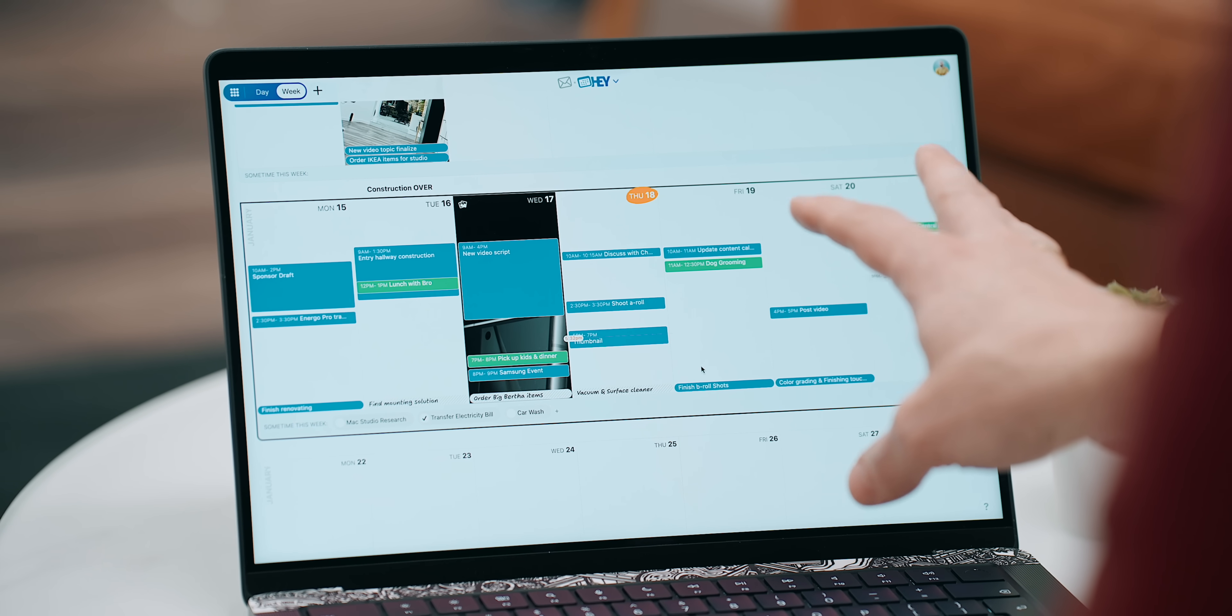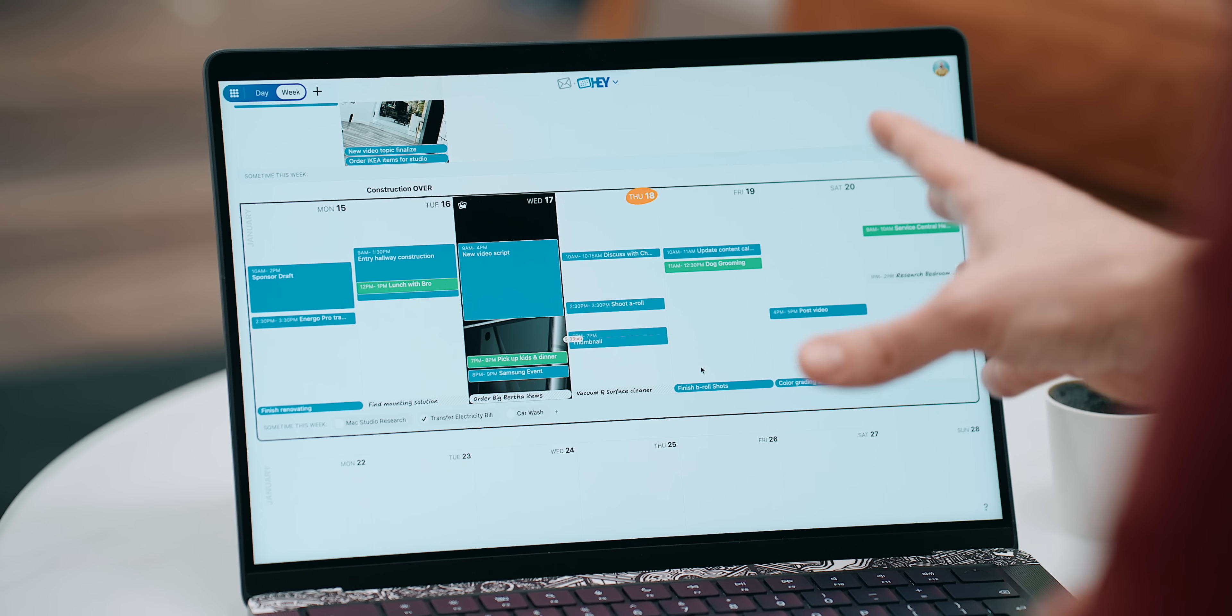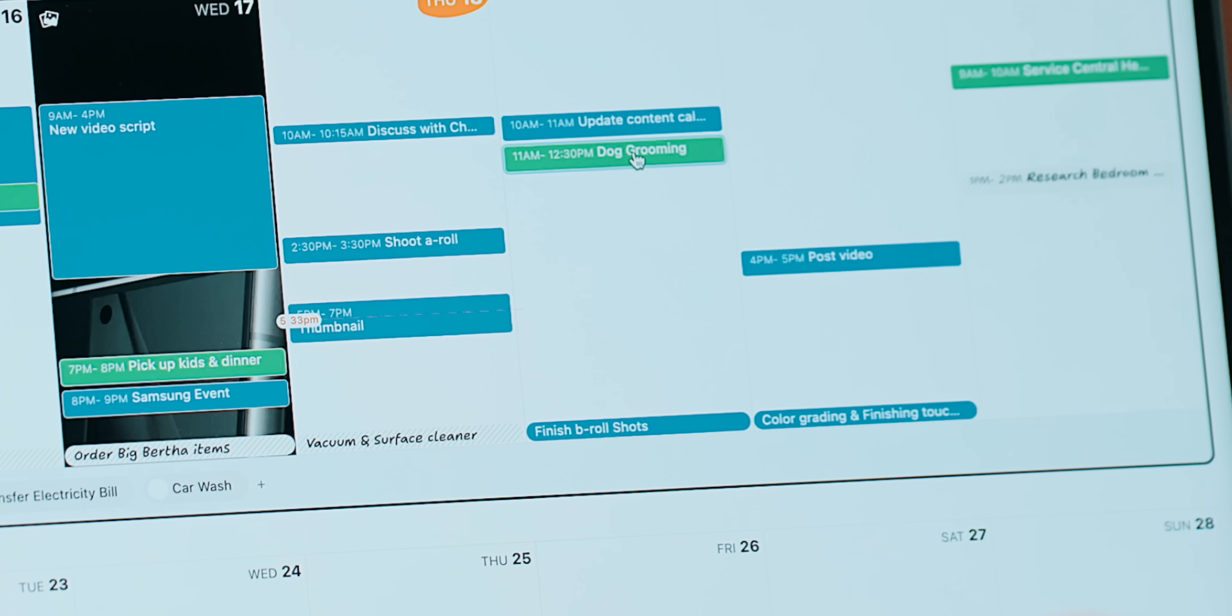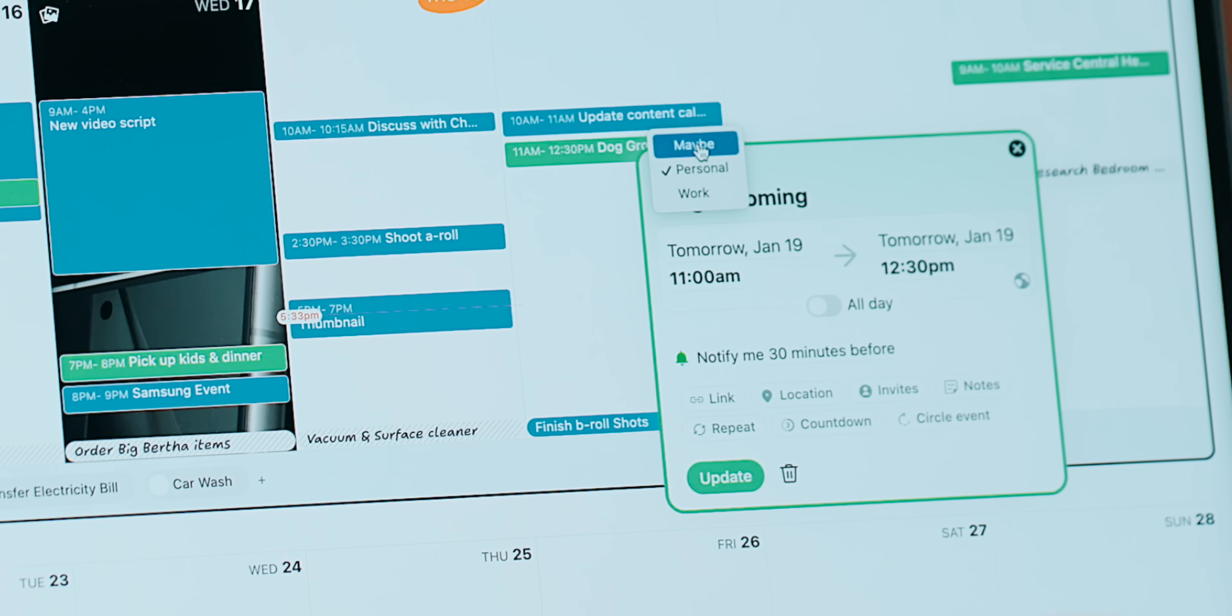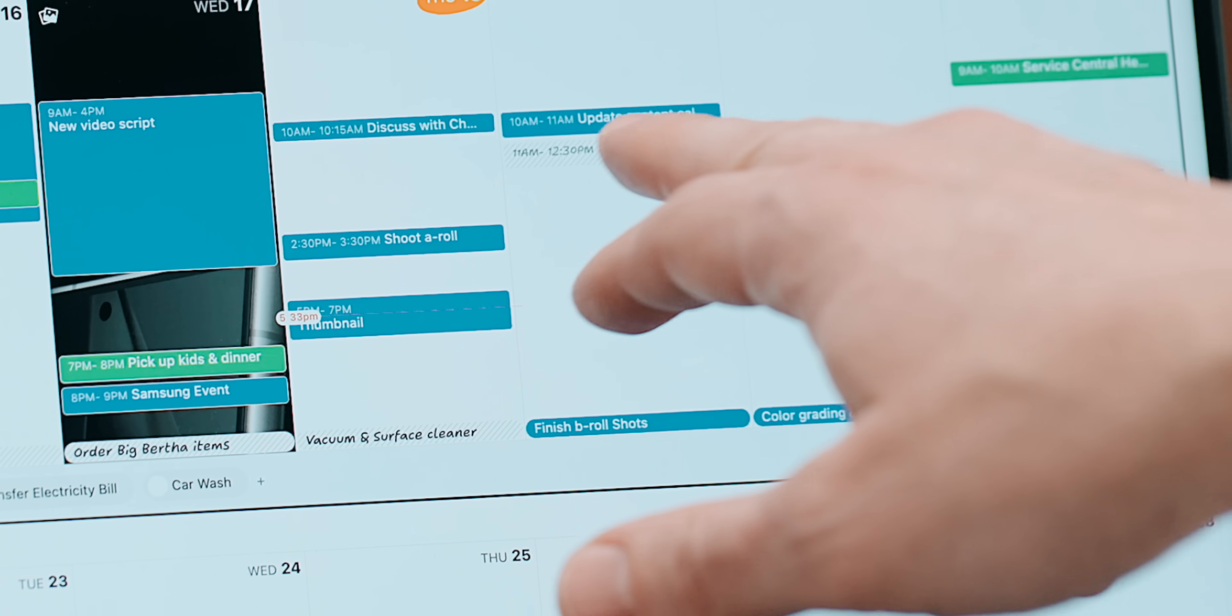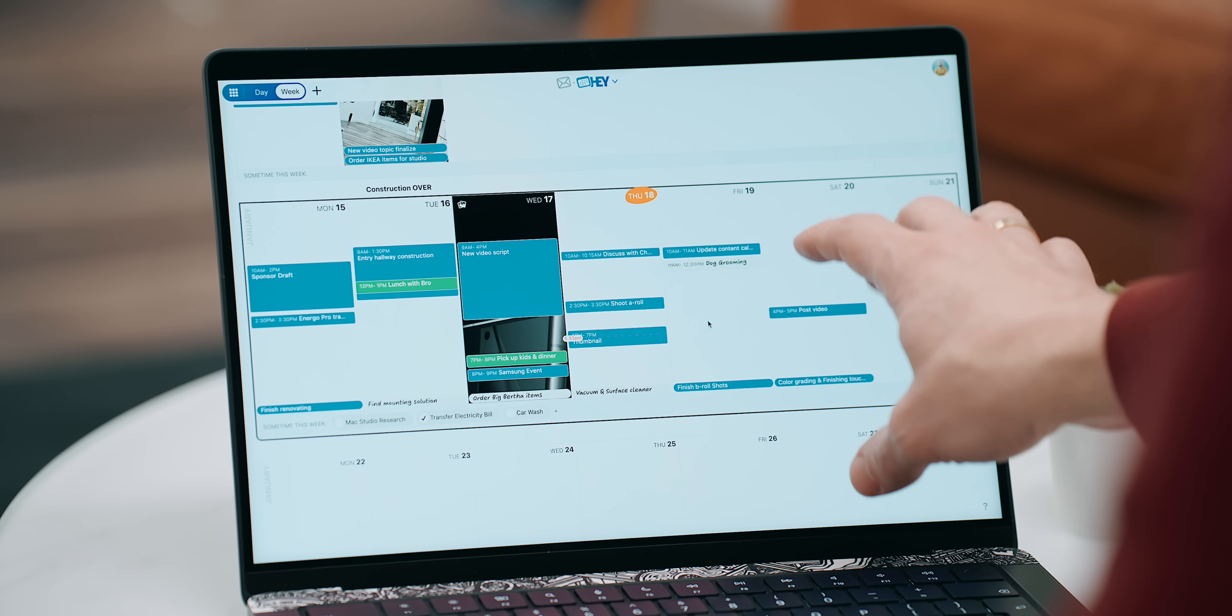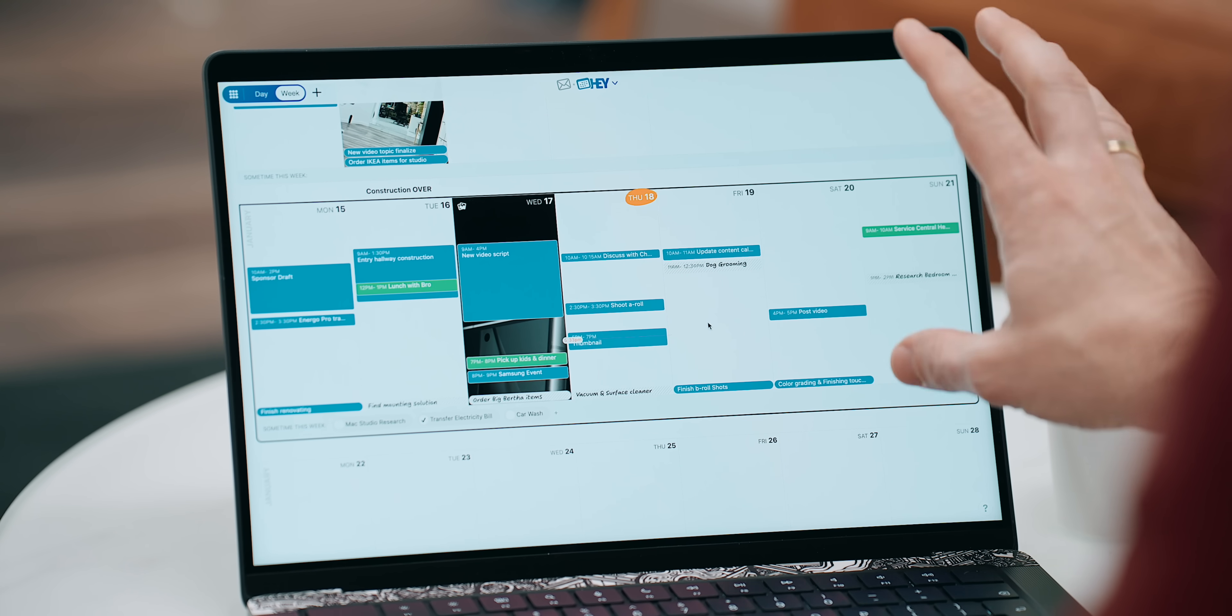Now if this event is in question and there's a possibility that it may not happen, I can choose the type of event from personal to maybe. And visually, that changes dramatically, showcasing things that may take place but not necessarily.